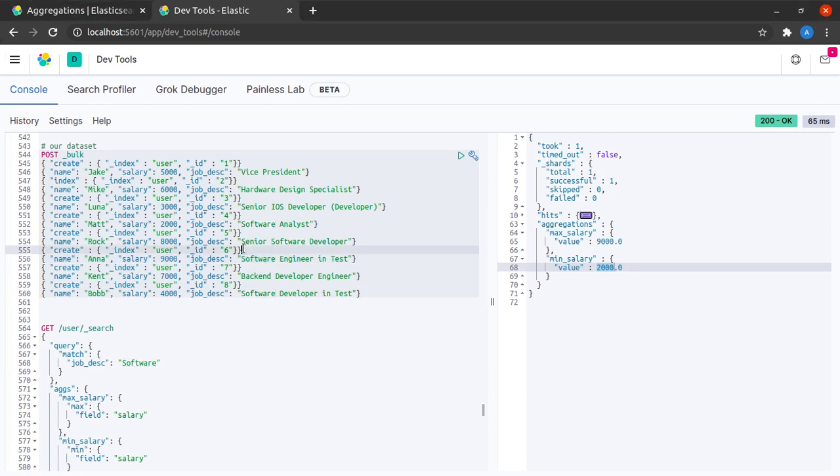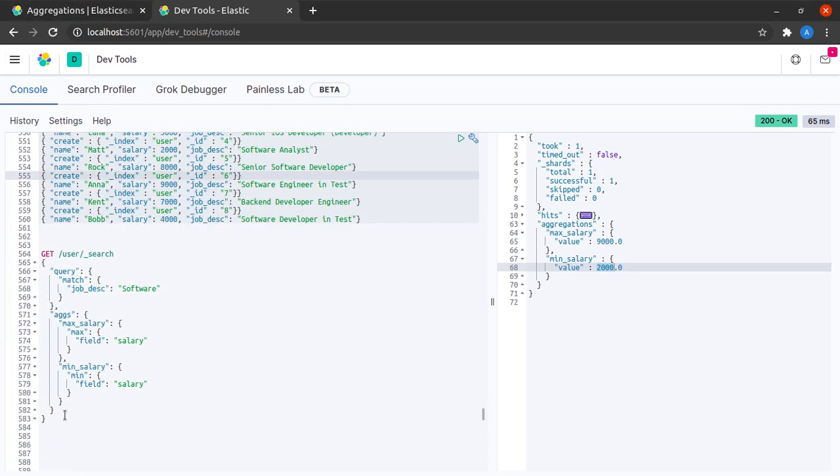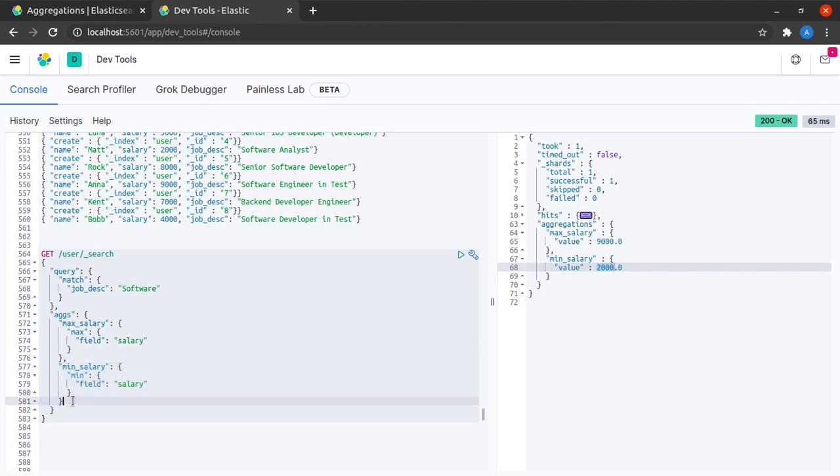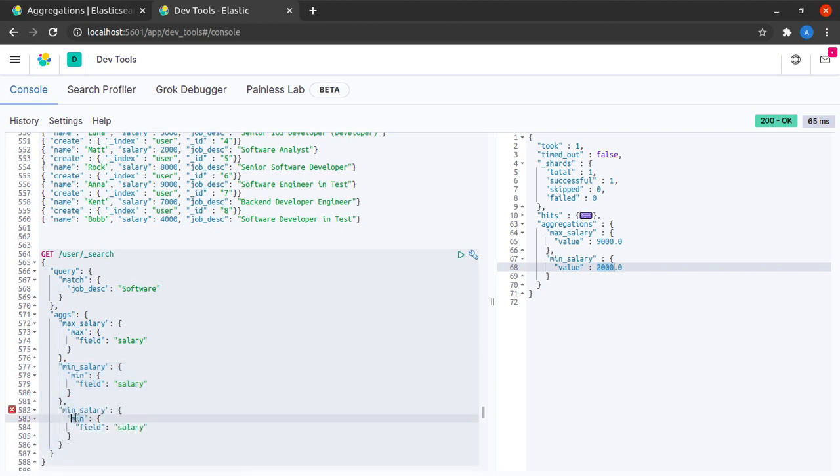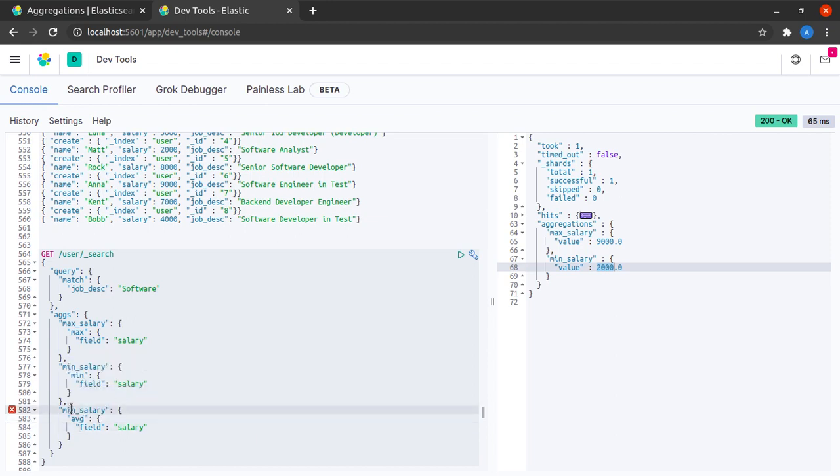So just to make the example more clear, along with the maximum and the minimum, I will be calculating the average salary. Let's call this AVG. And when I send this request,